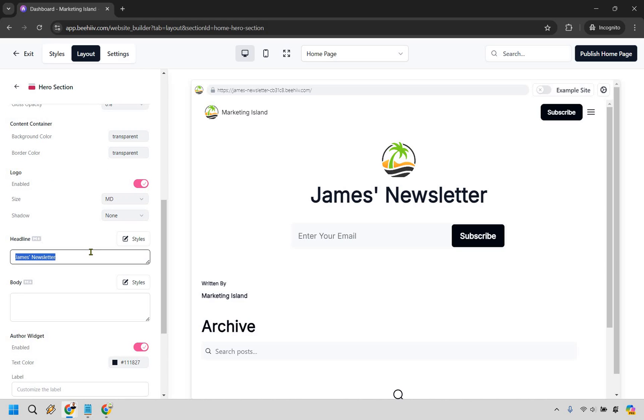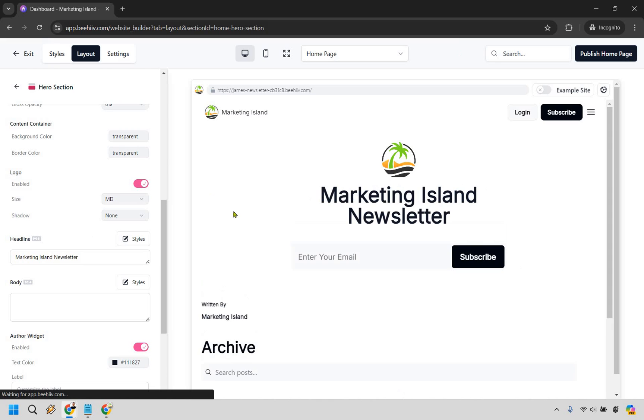This is going to be a big section right here says James's newsletter but I'm going to do marketing island newsletter and once you add it in and click off it's going to show saved and then it's going to change.